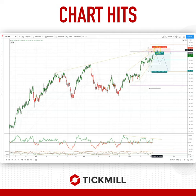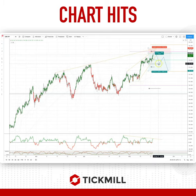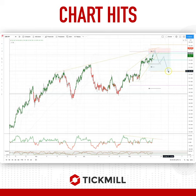Bearish reversal patterns in this zone — set short positions targeting a three-way move, initially looking for a test of the weekly pivot at 153.50 and then down to weekly range support at 152.50. As always traders: plan the trade, trade the plan, and most importantly manage your risk. Until next time, thanks very much.